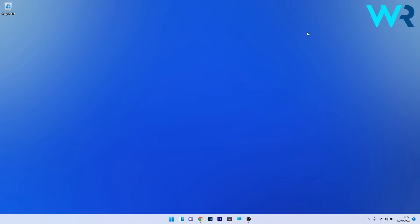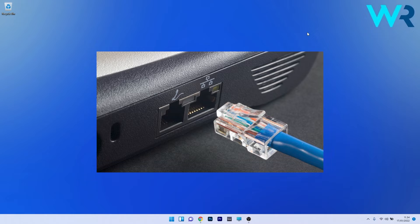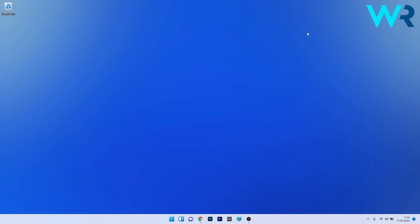Before we dive into any solutions, just make sure of the following: check your internet cables to make sure that they are correctly connected. To do this, simply unplug and replug them from your PC, and afterwards make sure to verify the internet connectivity.